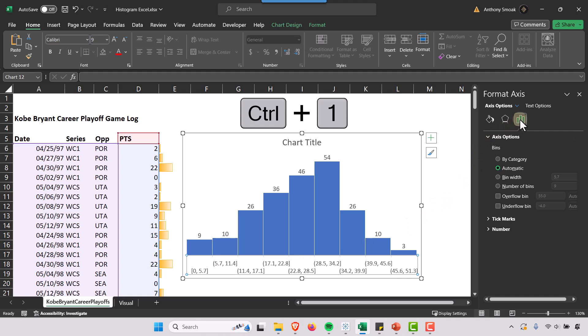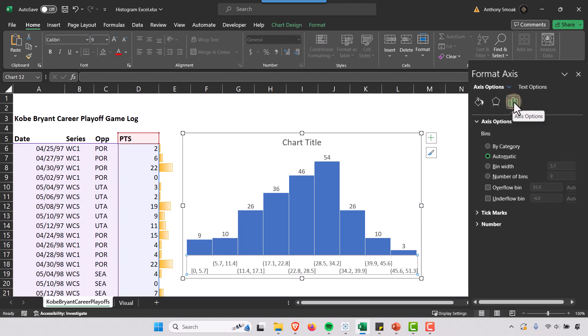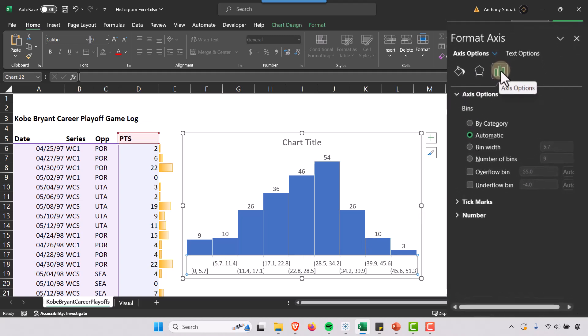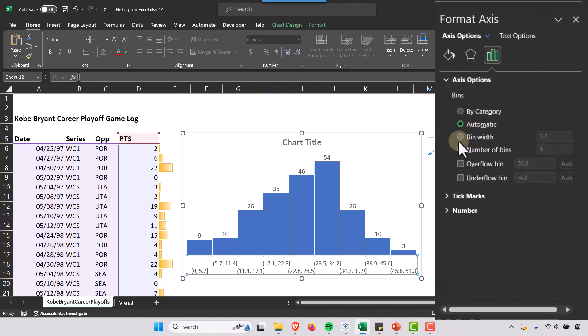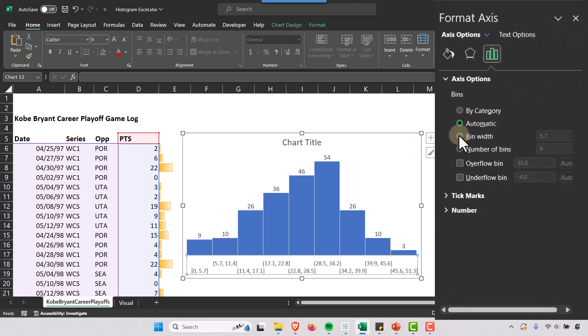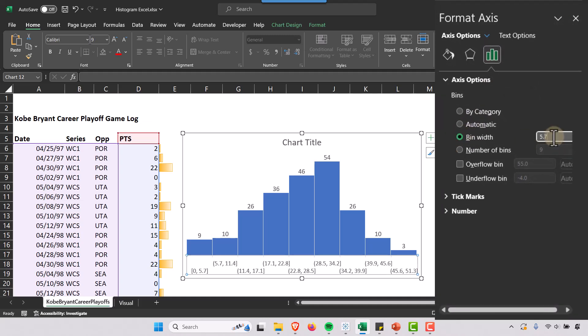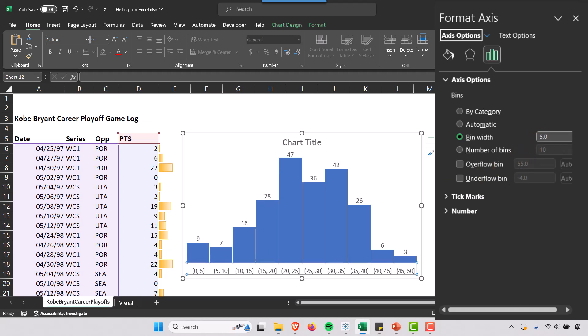And I want to make sure that I have the Axis Options selected, this kind of bar chart right here, and bin width. So instead of 5.7 we're going to select 5, and we'll get this look right here. That's a lot cleaner. And obviously whatever number you select here is going to have an effect on your visual.